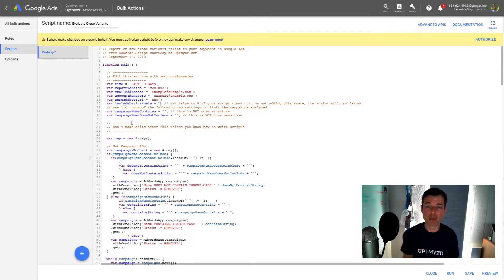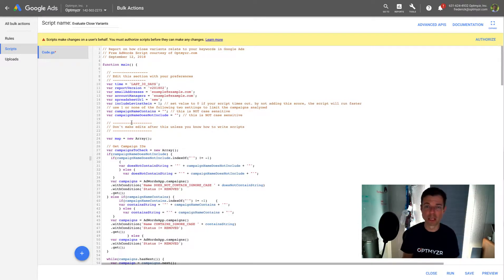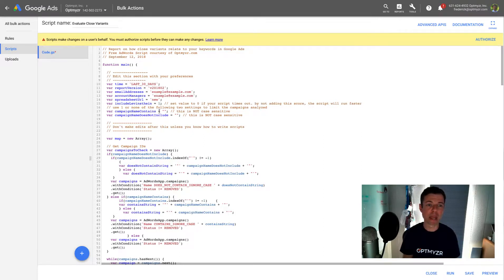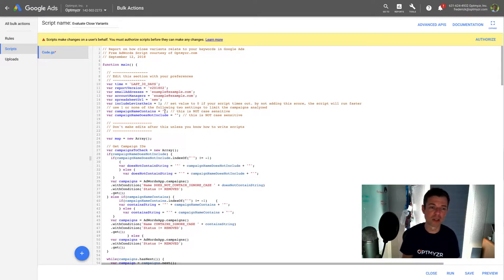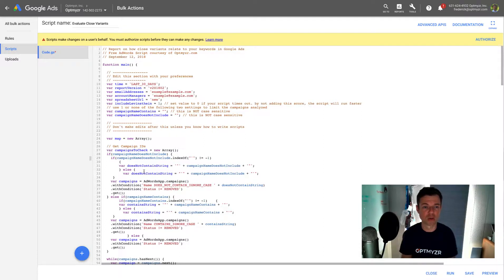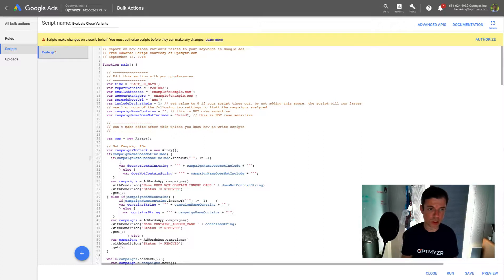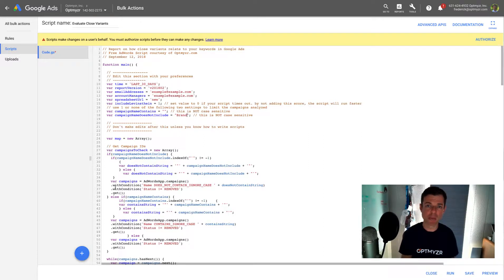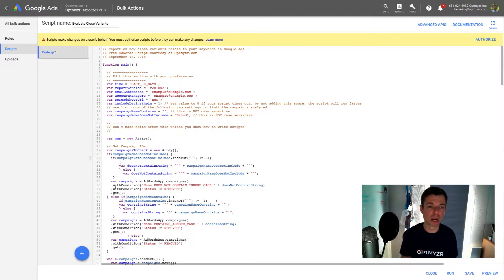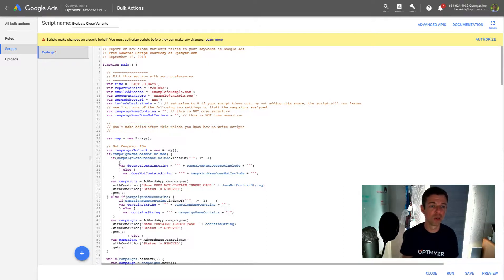And if you have a really big account and the script keeps timing out, the other thing you can do is you can say campaign name to evaluate needs to include some text or does not include some text. So for example, if you want to exclude your branded campaign, you would just type in there, don't include a campaign if it contains the text brand.